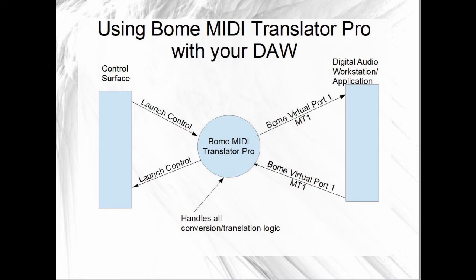In this configuration, BOEM MIDI Translator Pro is essentially a man in the middle for your control surface that you're using for live. In this demo, I'm using Novation Launch Control.